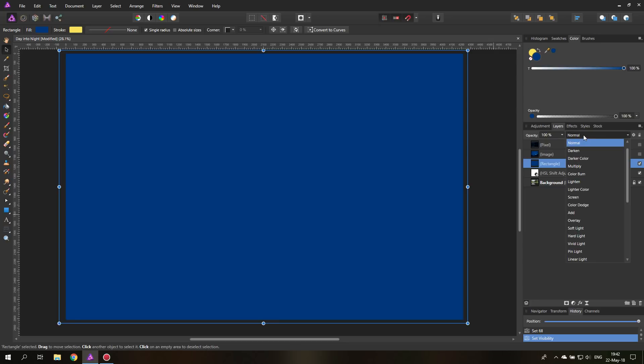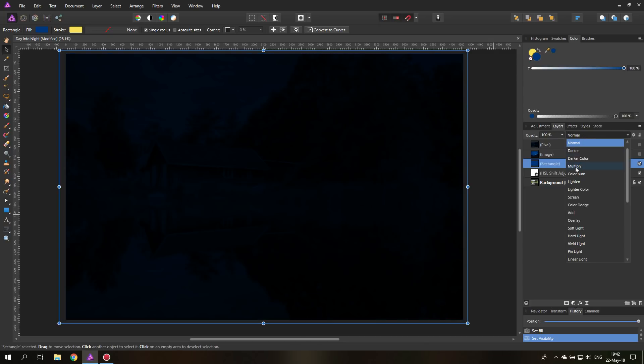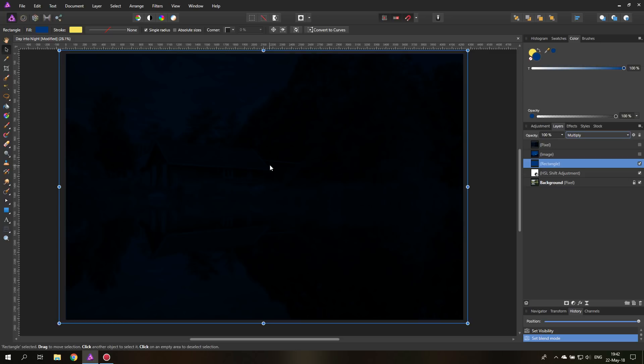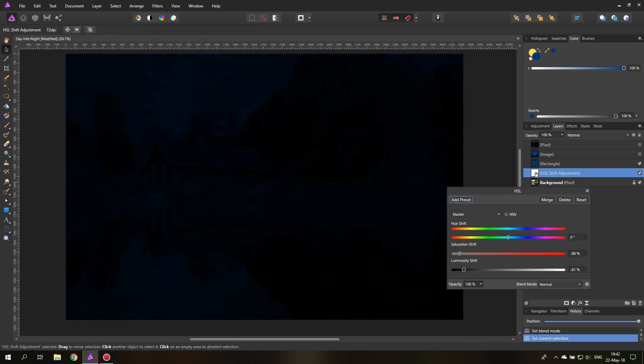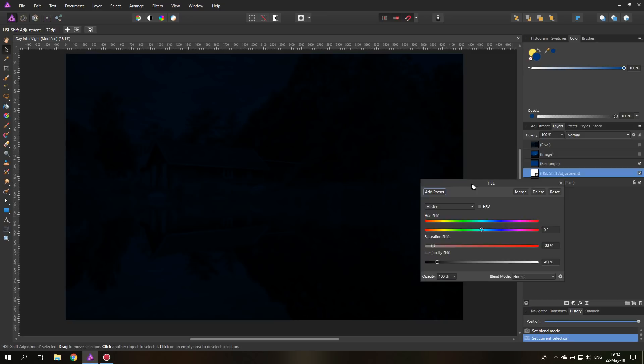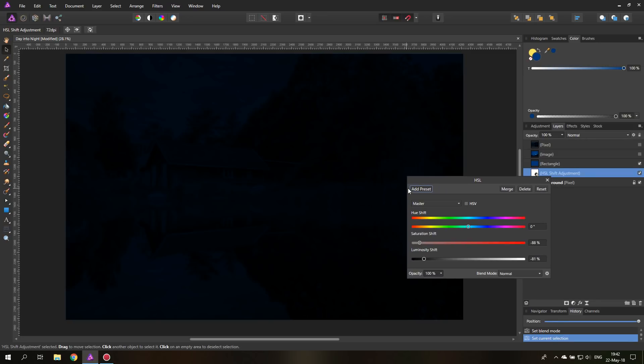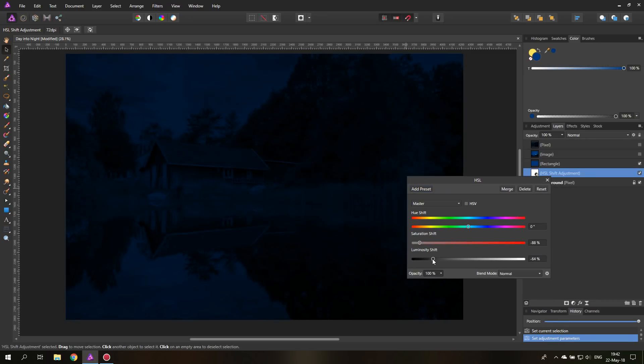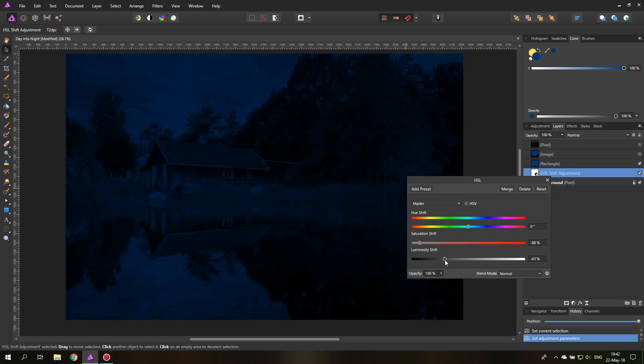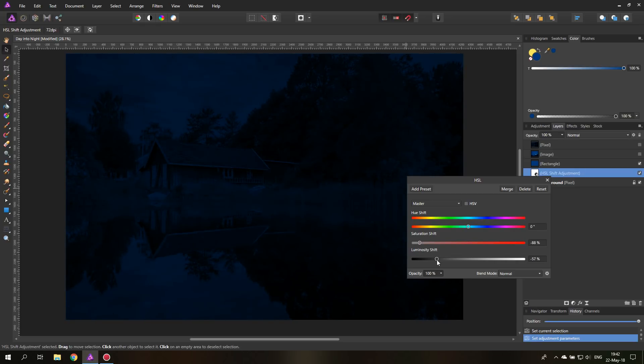And now all we need to do is just multiply it with the background. And you can see it's pretty dark now. So we can still adjust this back in our HSL adjustment layer, give it a little bit more brightness, maybe like this. So it really depends on what you want to have and if there is moonlight or not.